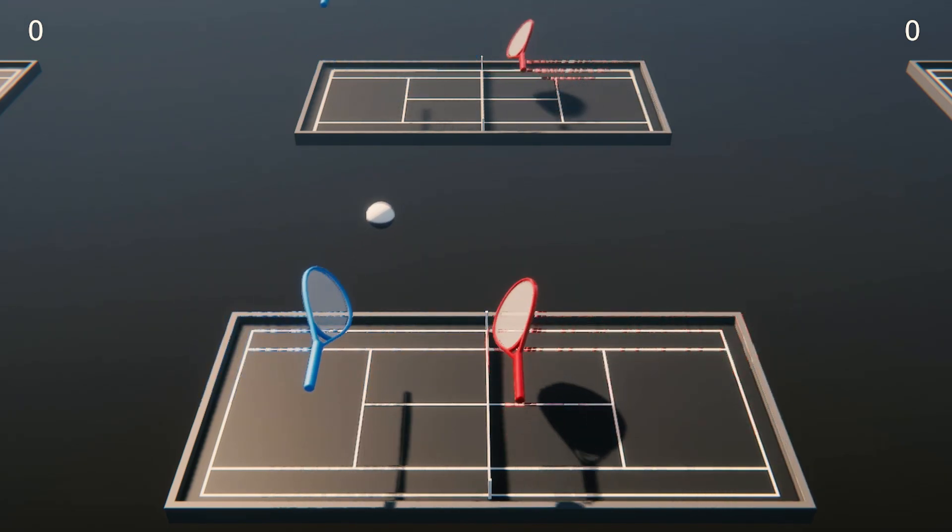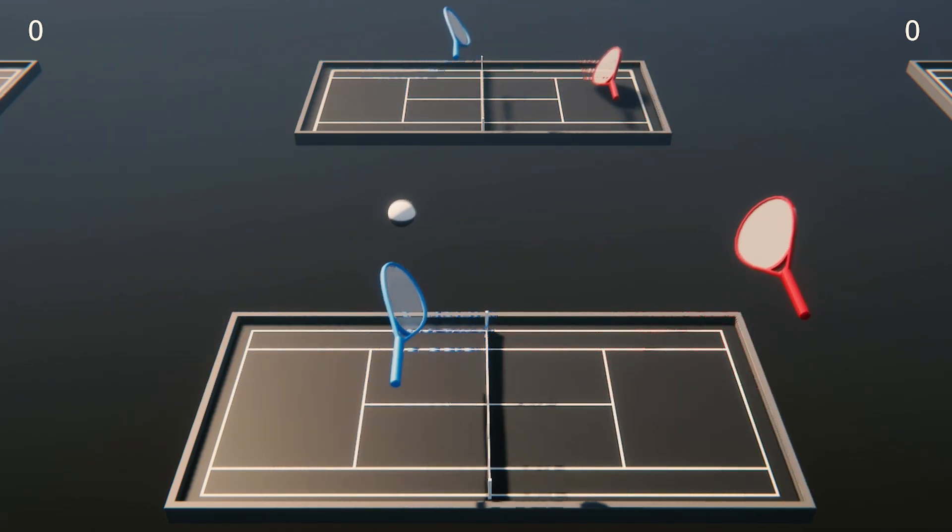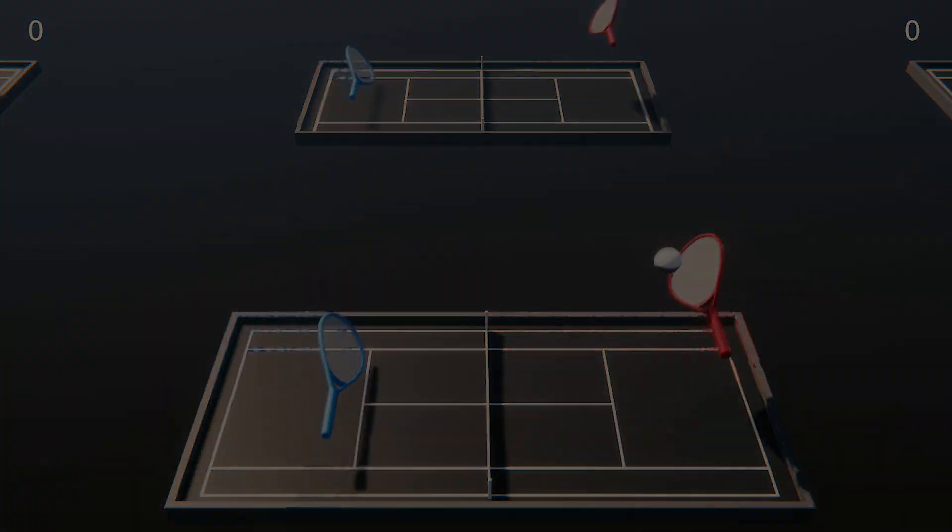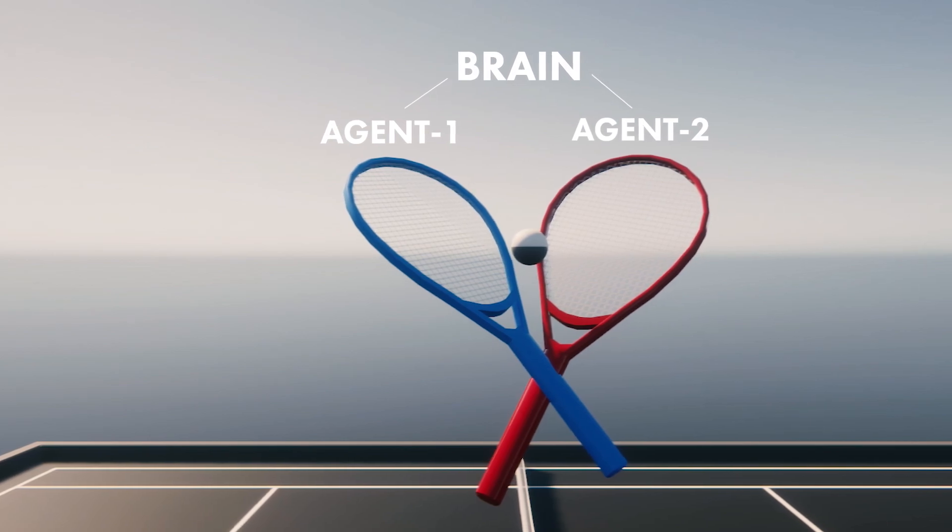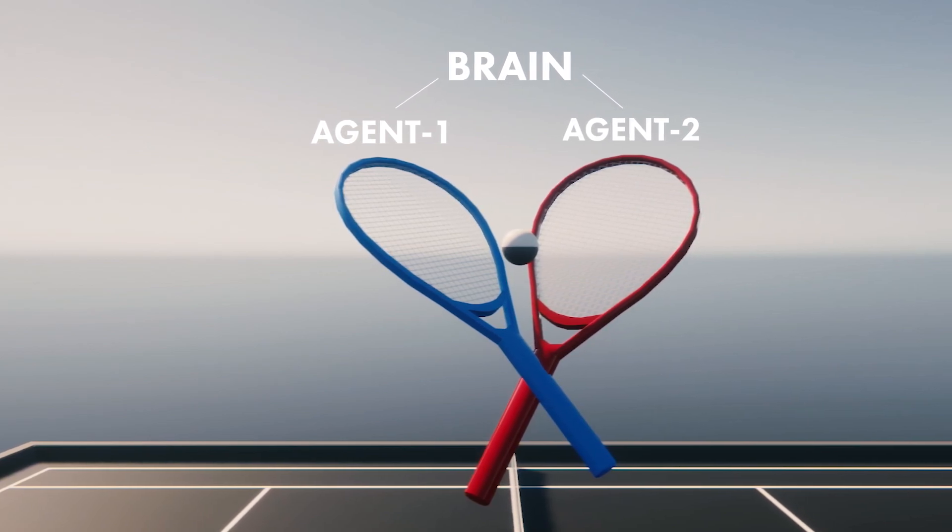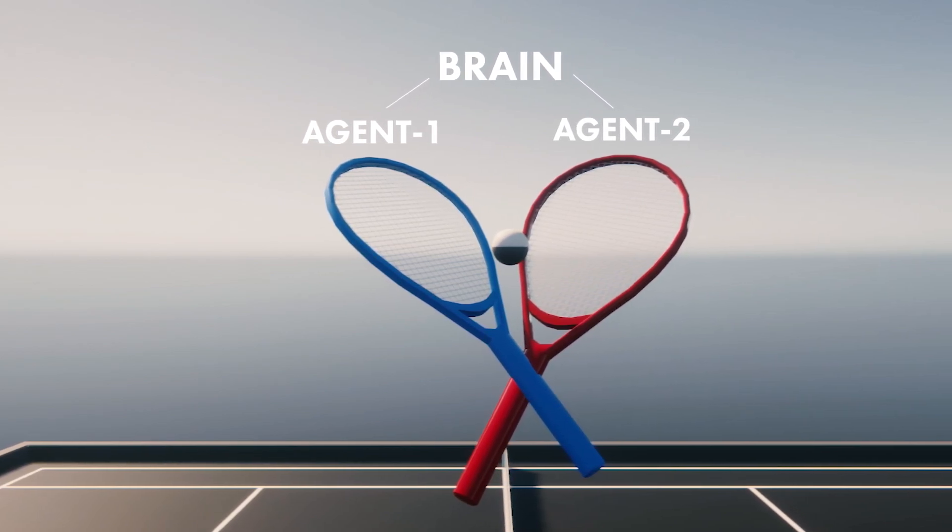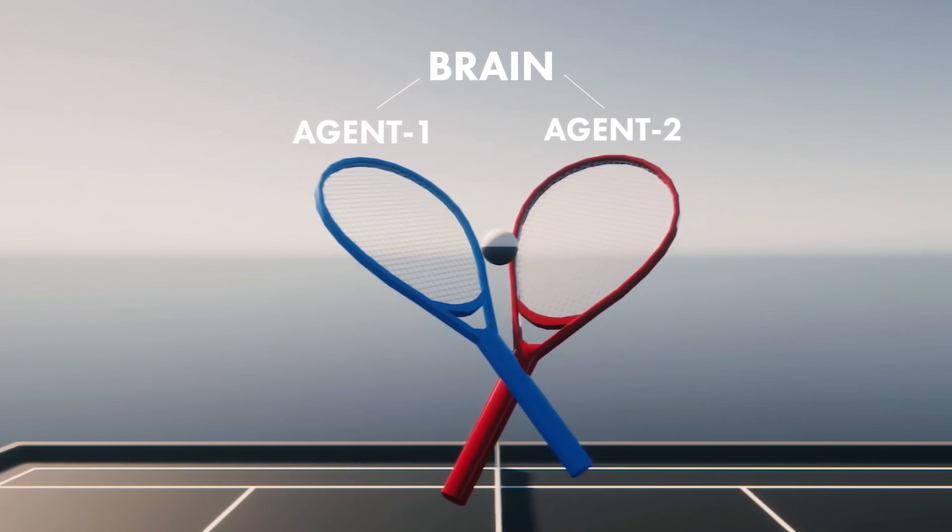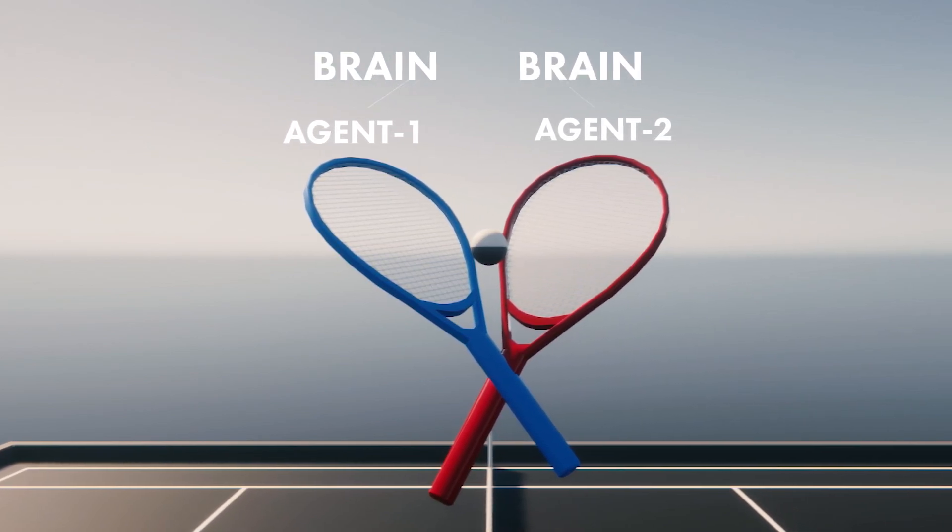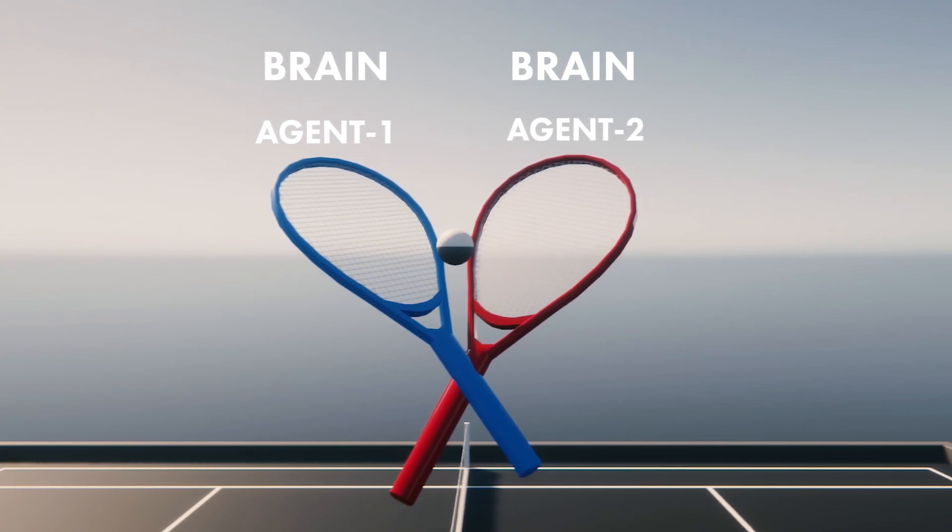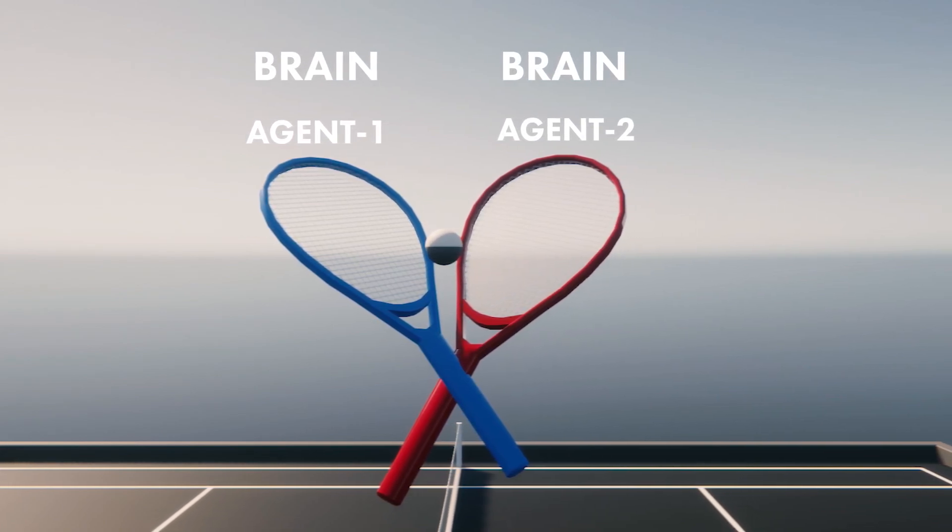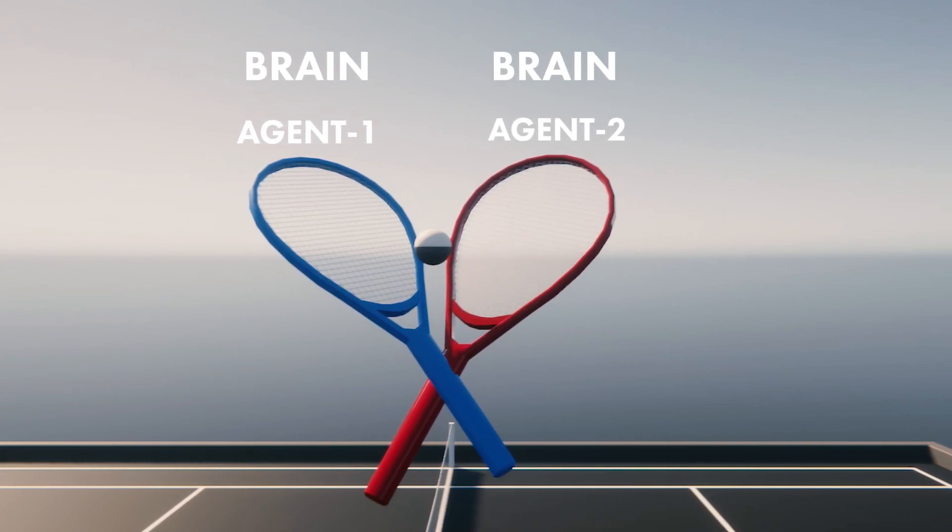And then I thought, wait a minute. Both players are controlled by the same brain and they always train as a team. So what happens if I split it up and take an agent from a different training instance? Let's see!